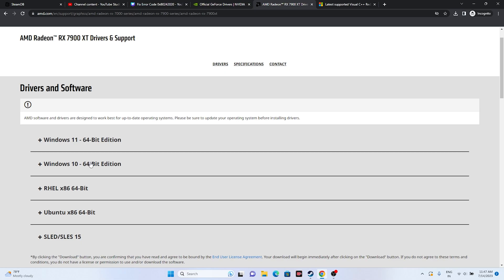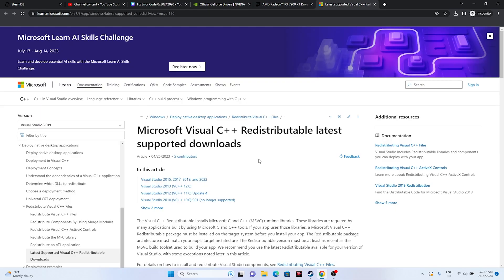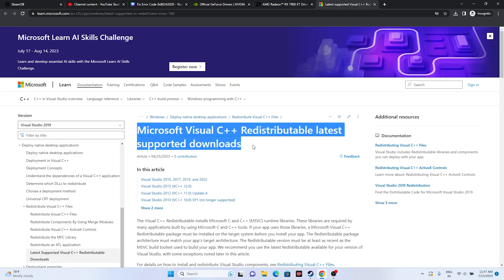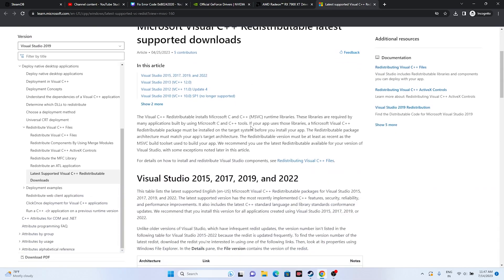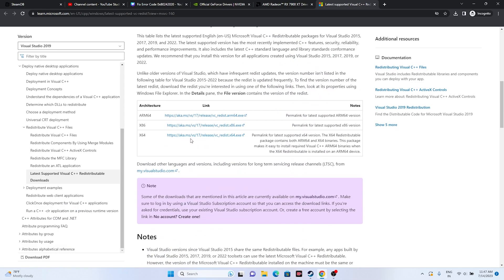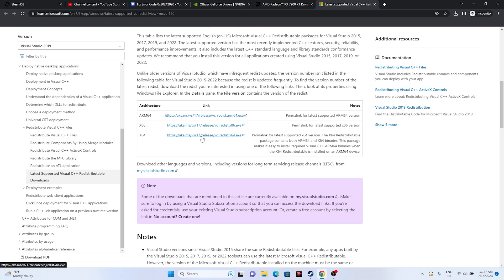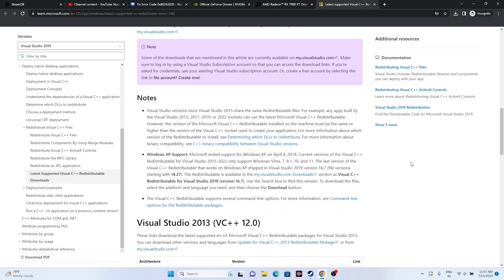Another possible fix is installing the Microsoft Visual C++ Redistributable. A link will be provided in the description. Download and install the x64 version if you're on a 64-bit system, or x86 for a 32-bit system. After installing, restart the PC and try launching the game to see whether the issue is resolved.